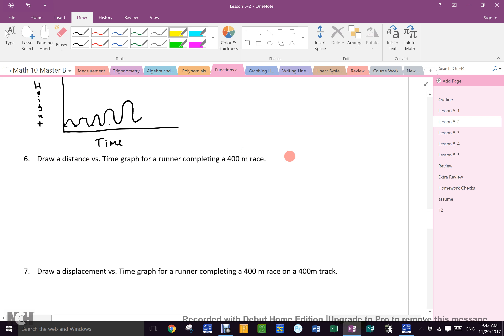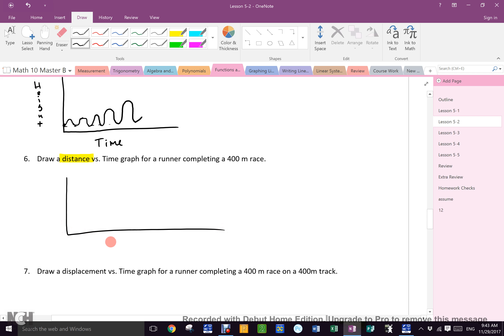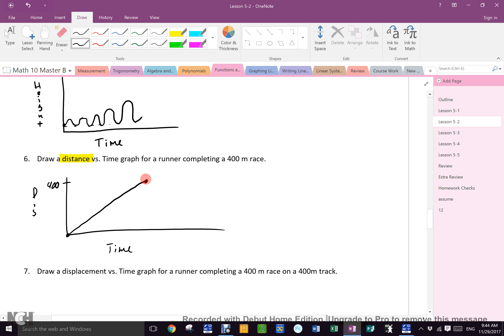Now, what is the key word in number six's instructions? There's one very important word that changes how you draw your graph: 'distance' — total distance traveled. Time goes on the x-axis, distance on the y-axis. At zero time you've traveled no distance, and over a certain amount of time you've run 400 meters. If you ran at the exact same speed the whole way, it's a nice straight line going from zero up to 400.